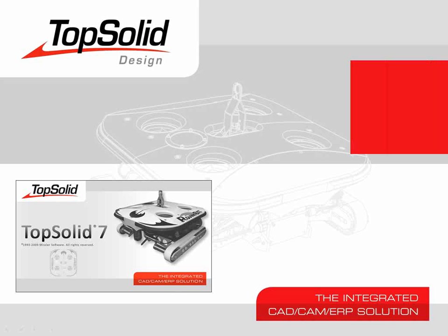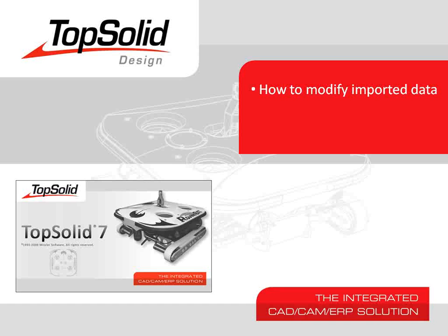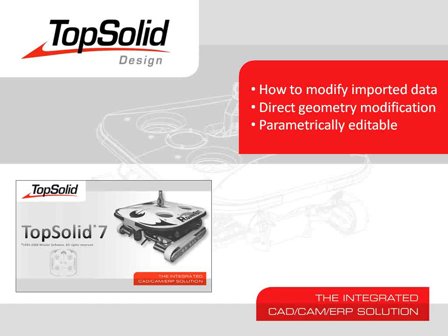Welcome to TopSolid7. In this video, we're going to show you how to modify imported data by using direct geometry modification. From there, we'll show you that since parametric history has been added, you can edit the modification and even assign more faces to it.